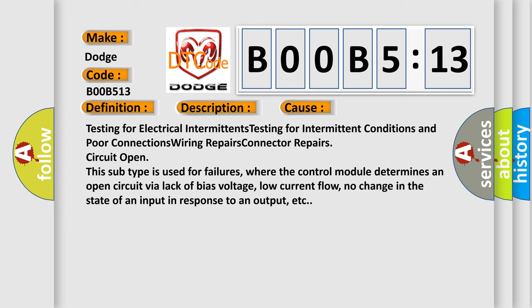Testing for electrical intermittents, testing for intermittent conditions and poor connections, wiring repairs, connector repairs, circuit open. This subtype is used for failures where the control module determines an open circuit via lack of bias voltage, low current flow, no change in the state of an input in response to an output, etc.